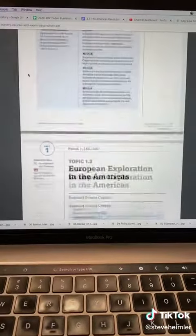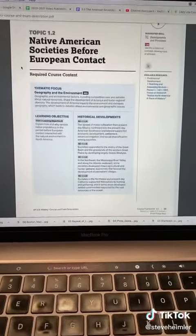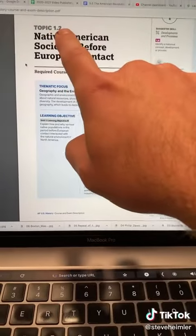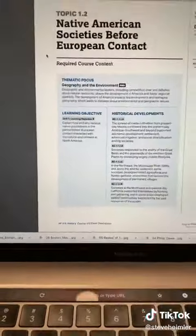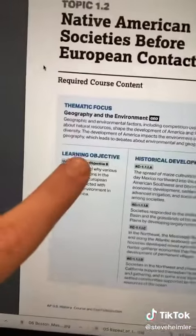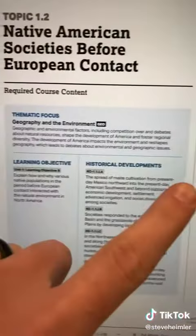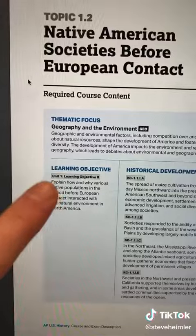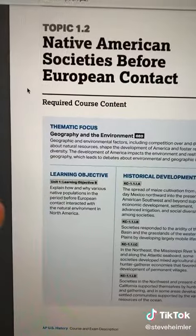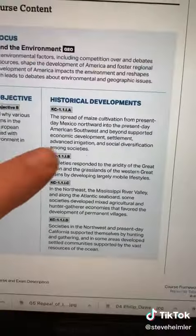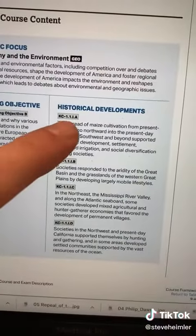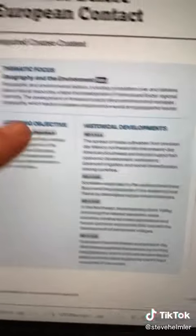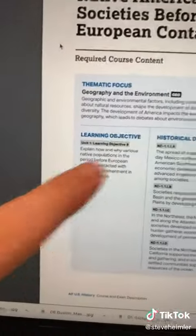So when you get into it, you're going to go to the unit. Here's unit one, topic two, and then for every topic there's going to be a learning objective and historical developments. The learning objective is the question you need to be able to answer for every topic. The historical developments tell you the content you need to know in order to answer this question.